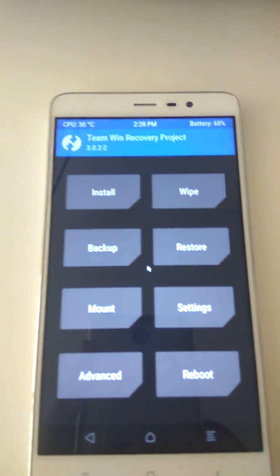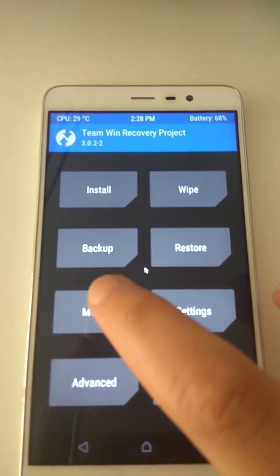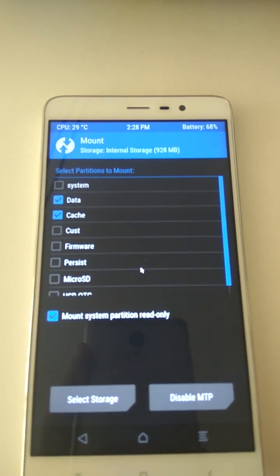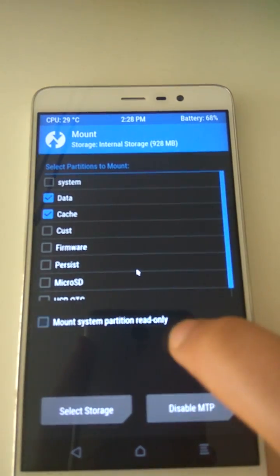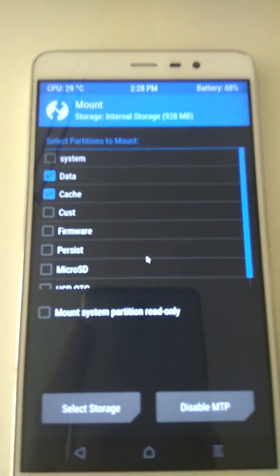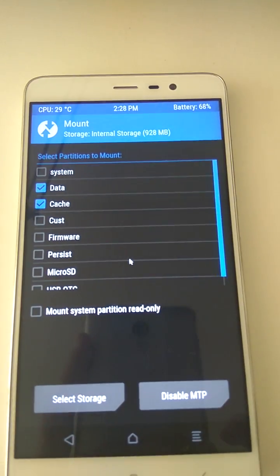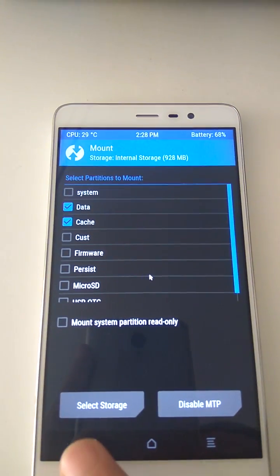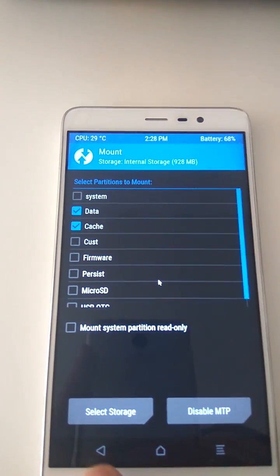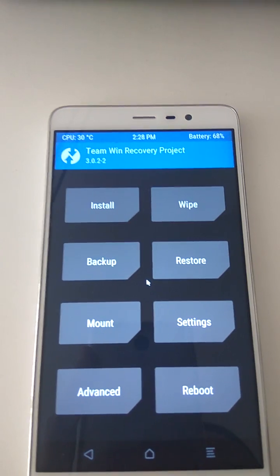First thing first, let's go to Mount and make sure this is unchecked. Uncheck it if it's checked. You will not be able to do anything on the system. So let's go back once it's unchecked.